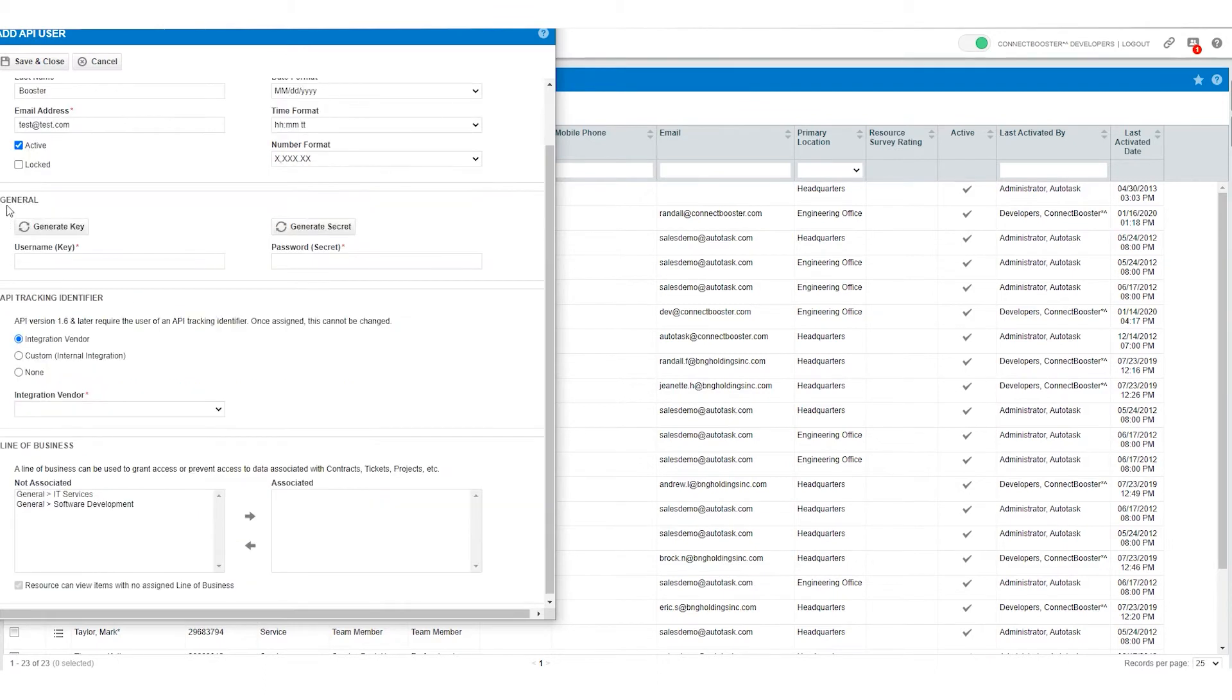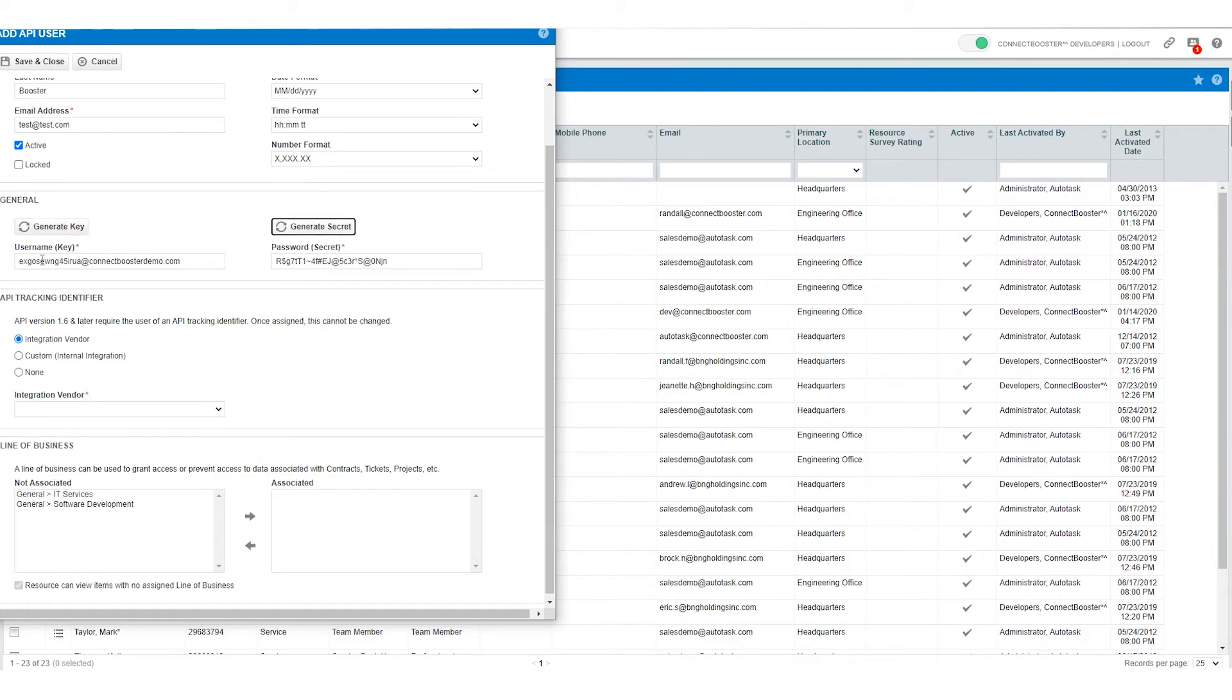Under the general tab we're going to select generate key and generate secret. What this did is give us a one-time username and a one-time password that we're going to copy and paste on the ConnectBooster portal. But before we go over to the ConnectBooster side we need to select ConnectBooster as the integration vendor.